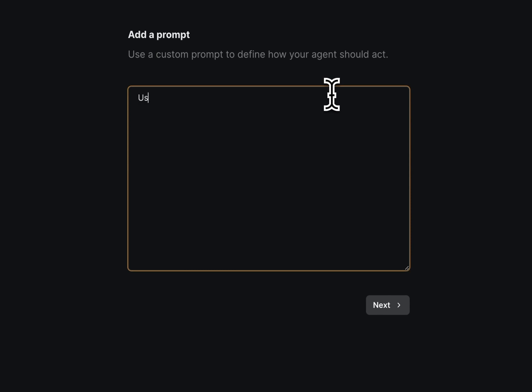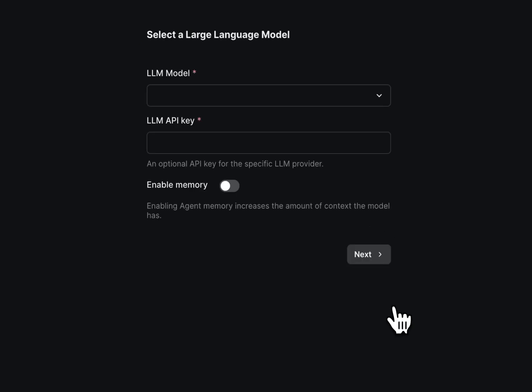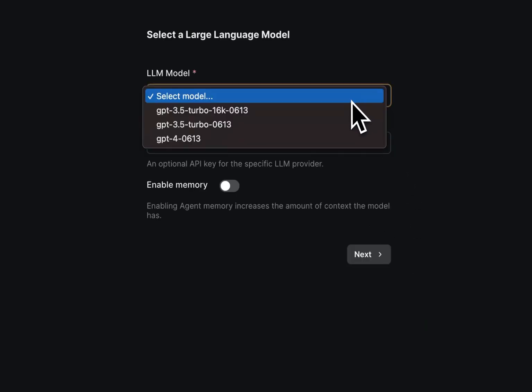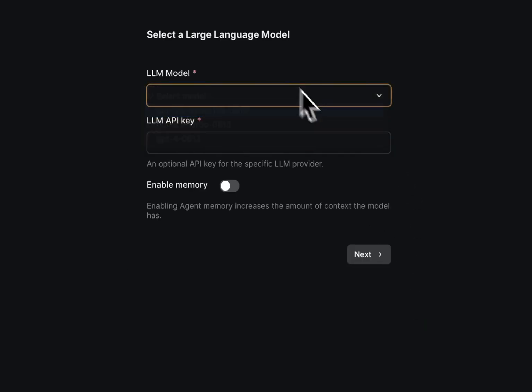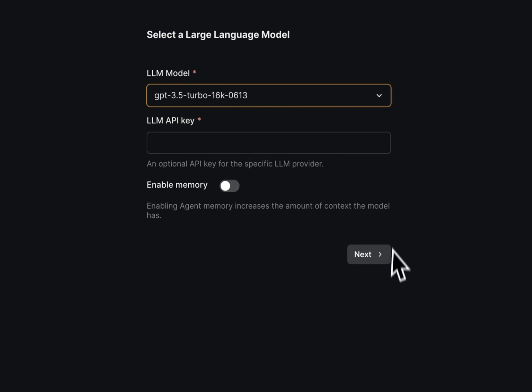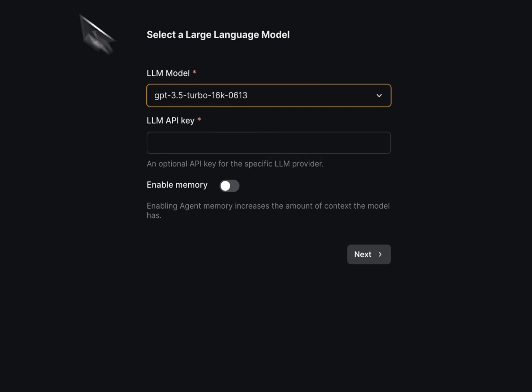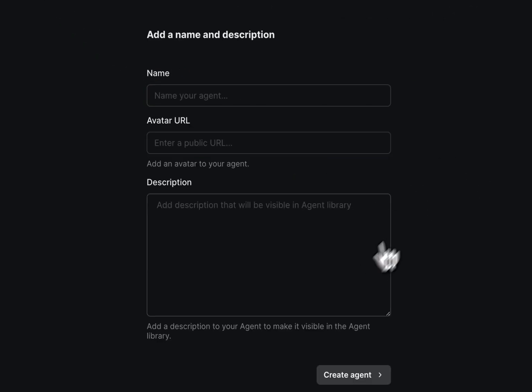Usually I just write 'use the functions you have access to to answer any questions,' but it could be really any prompt in here. So next we fill out what model, what OpenAI API key we want. We press next and then we name our agent and add a description, and basically that's it.